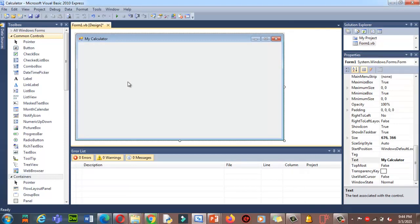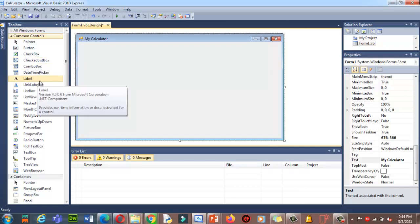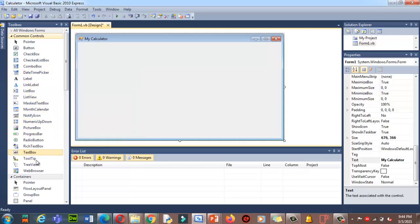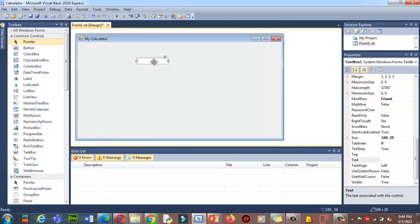The next thing I need is to perform the basic operations: addition, subtraction, multiplication, and division. I need a few buttons and two text boxes from which I'll get two values. From the Toolbox panel, I'm going to drag and drop two text boxes onto the form.